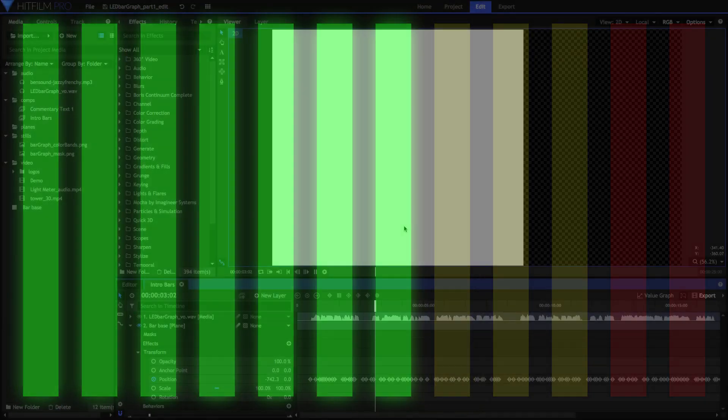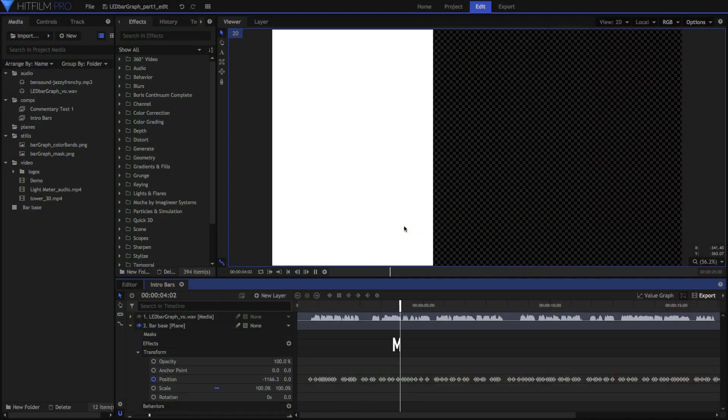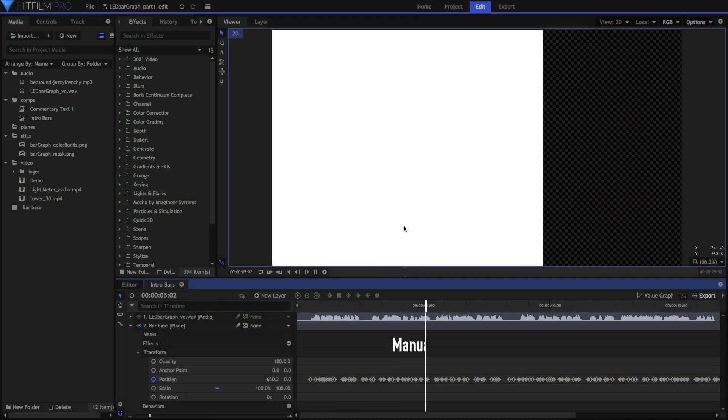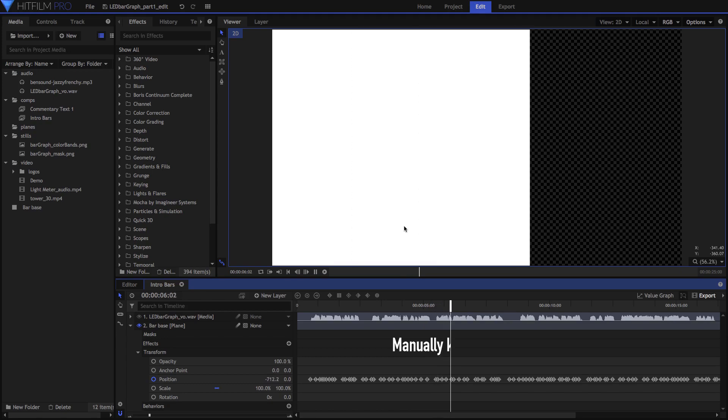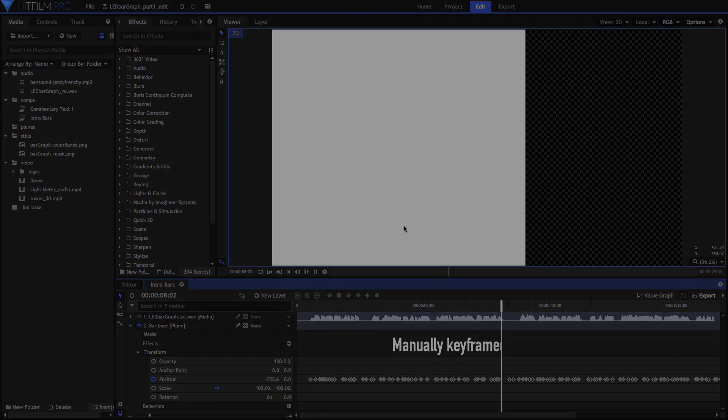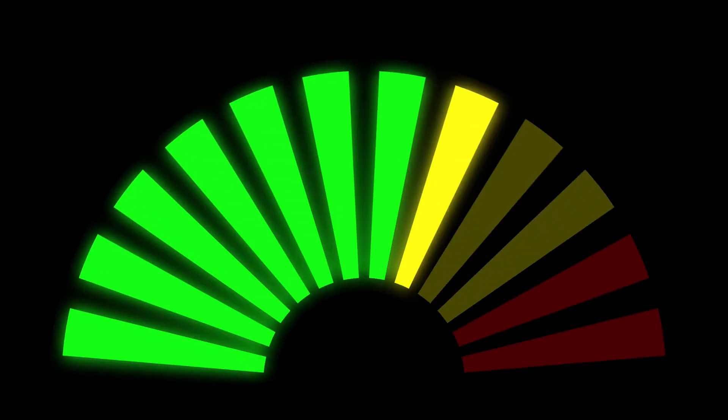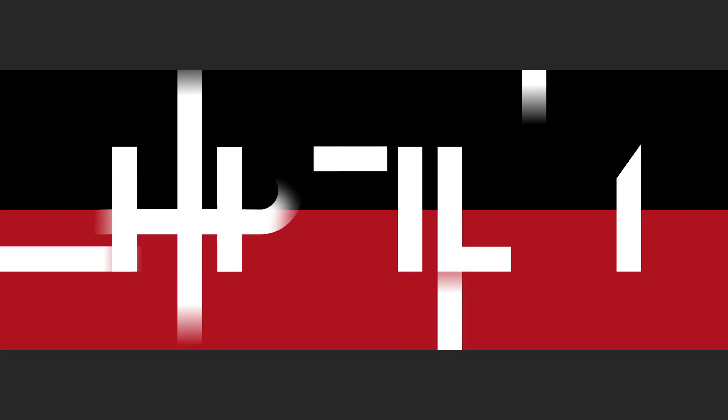Welcome back all you clever people! This is part one of a two-part tutorial on how to make an LED-style bar graph in HitFilm. In this video, I'll walk you through the basic bar graph setup, and in part two, I'll show you how to drive the animation of the bars with a sound file in both HitFilm Express and Pro. So let's go!